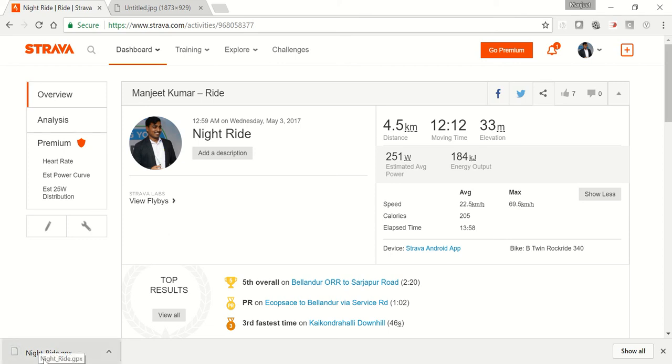Once you click on that export GPX button, you will find in the download bar that it will automatically download the GPX file.